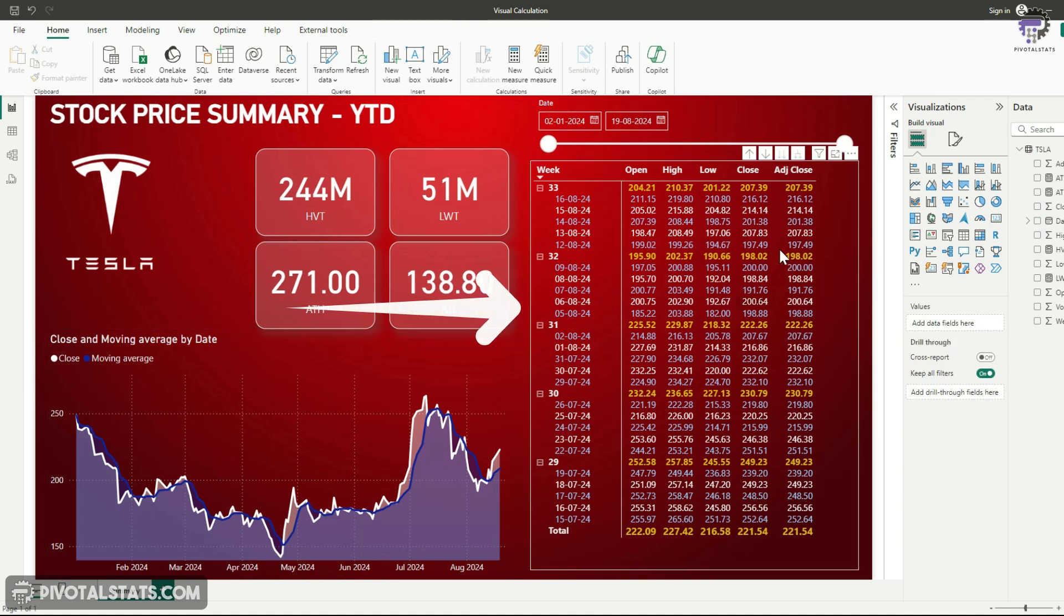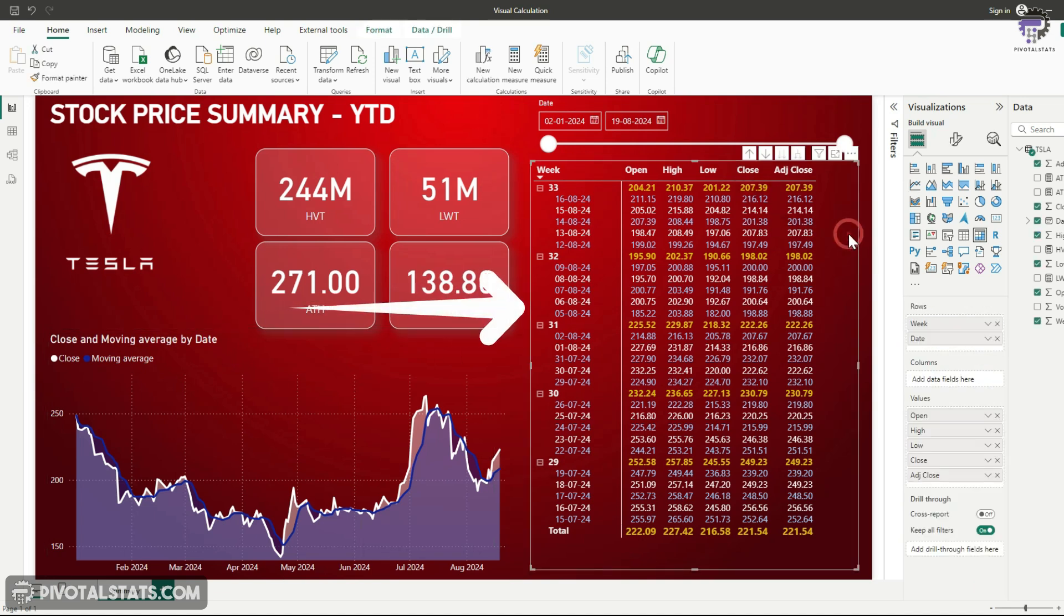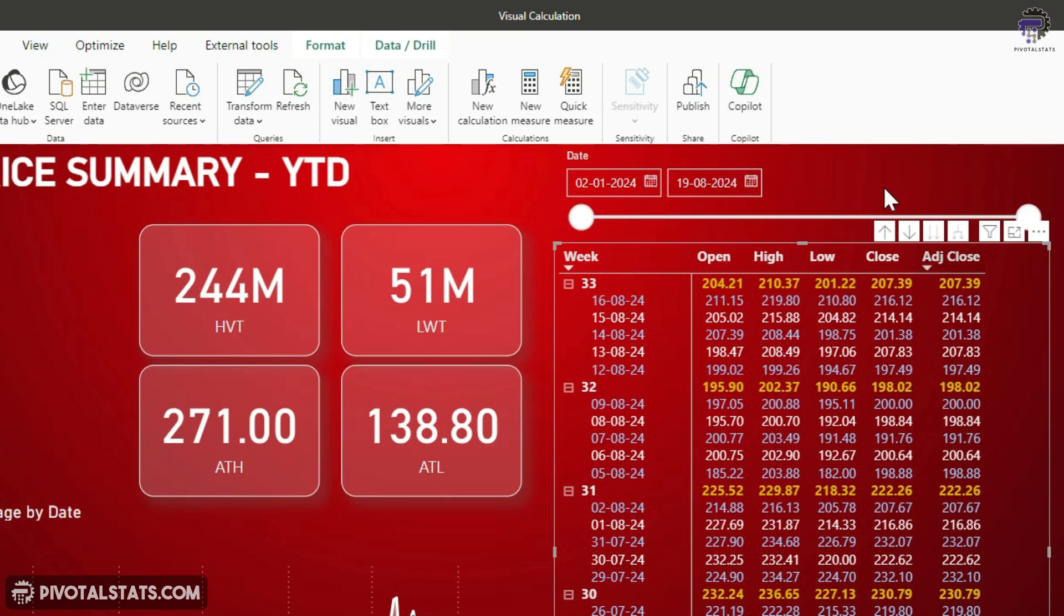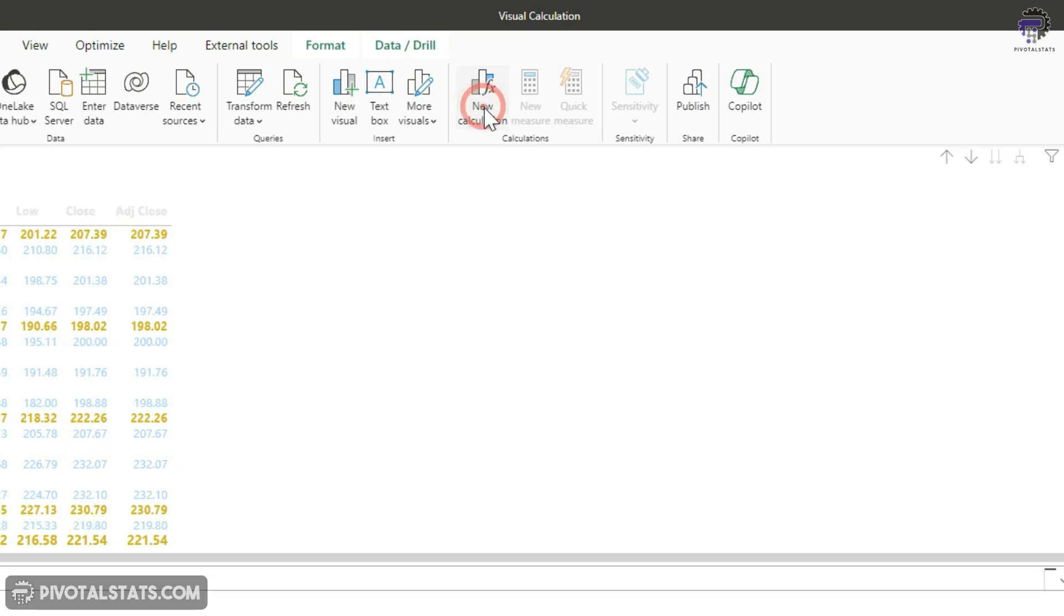And just for simplicity, we will again focus on just the closing price here. And we will just use this closing price column for our calculations. But it's up to you. You can choose any column you want or multiple columns if you want. So just select this and again click on new calculation.